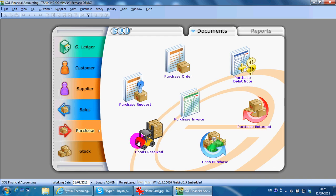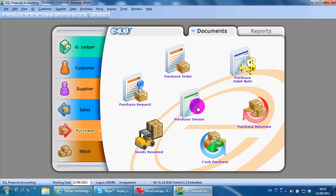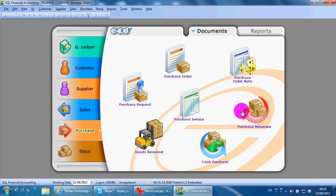After you receive the goods, you will get the purchase invoice from your supplier. Purchase debit is a document where your supplier under-charged you and wants to charge you back without sending an invoice. Then he sends a debit note. Purchase return is a document where you want to return certain goods back to your supplier.